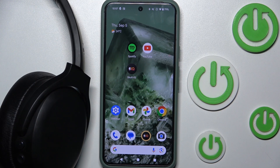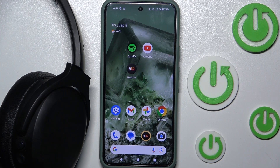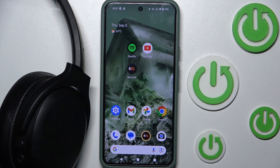Hi everyone, welcome. Today I have Skullcandy Crusher ANC2 headphones and I'm going to show you how you can easily manage the Spotify tab. Let's get started.